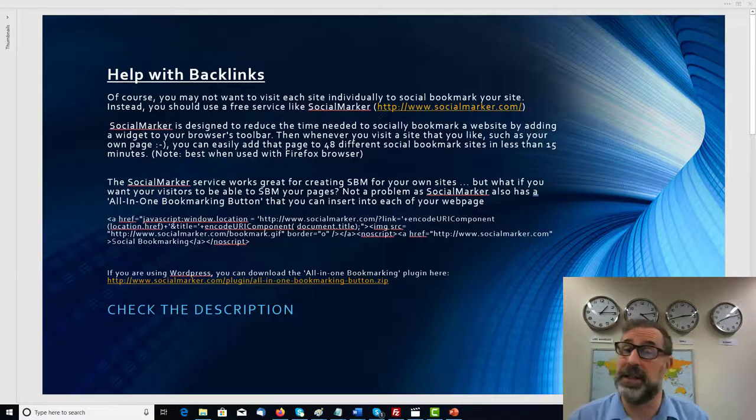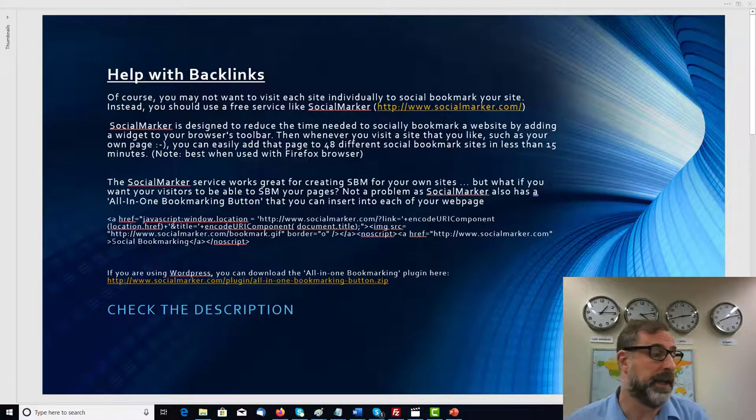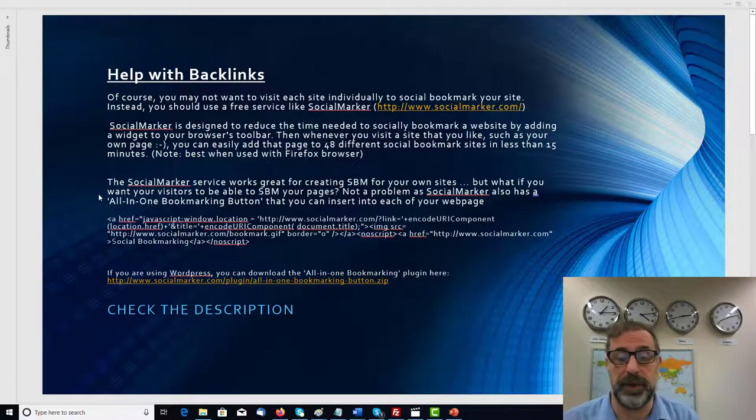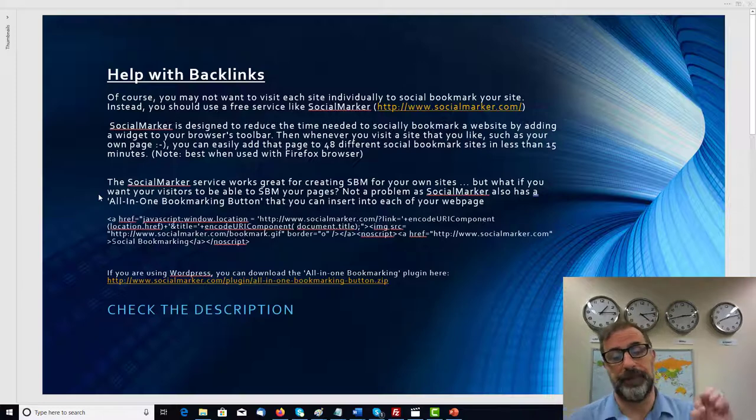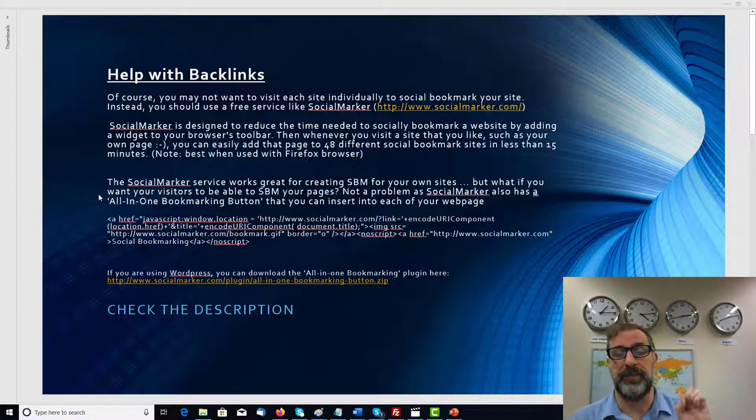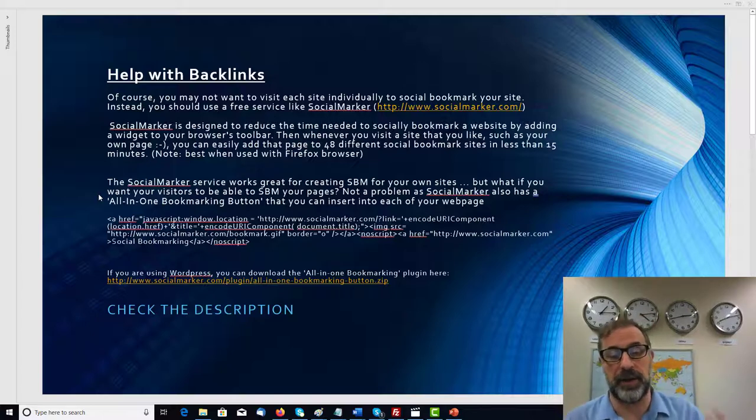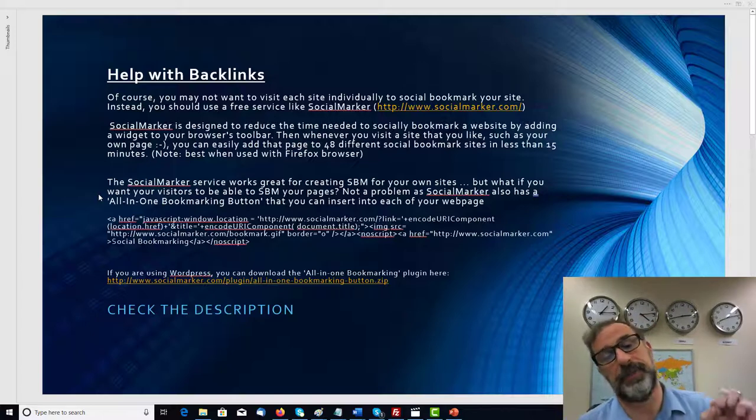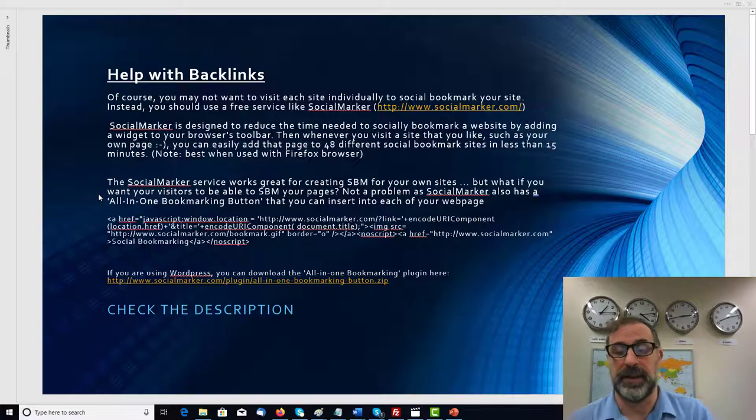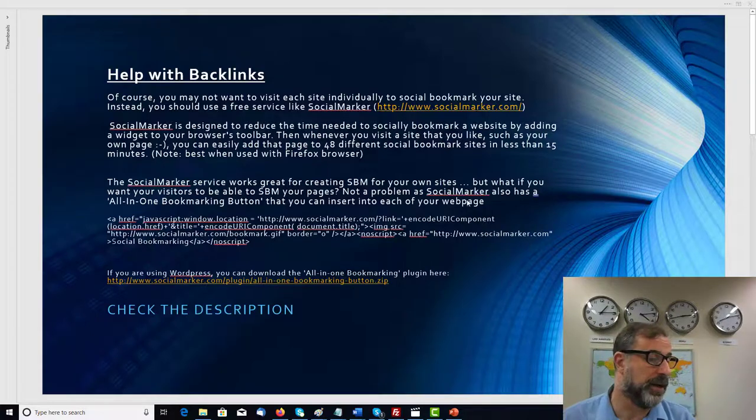If you're using something different, it's best to use Firefox in that sense. It just works better with Firefox. So the SocialMarker service works great for creating social bookmarks for your own sites. But if you want your visitors to be able to use SBMs on your pages, there's no problem.